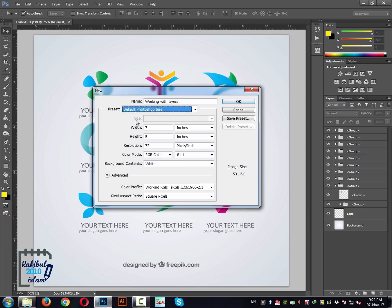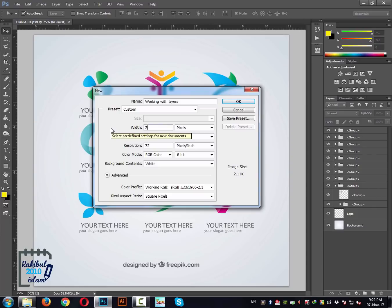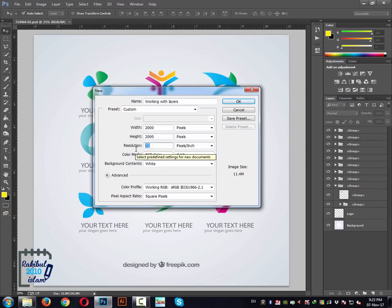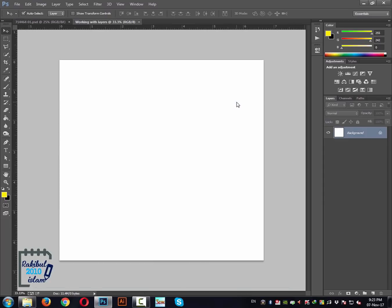Set the width to 2000 and height is also 2000. The resolution is 300 and the color mode will be RGB, and the background will be white. Let's click OK.